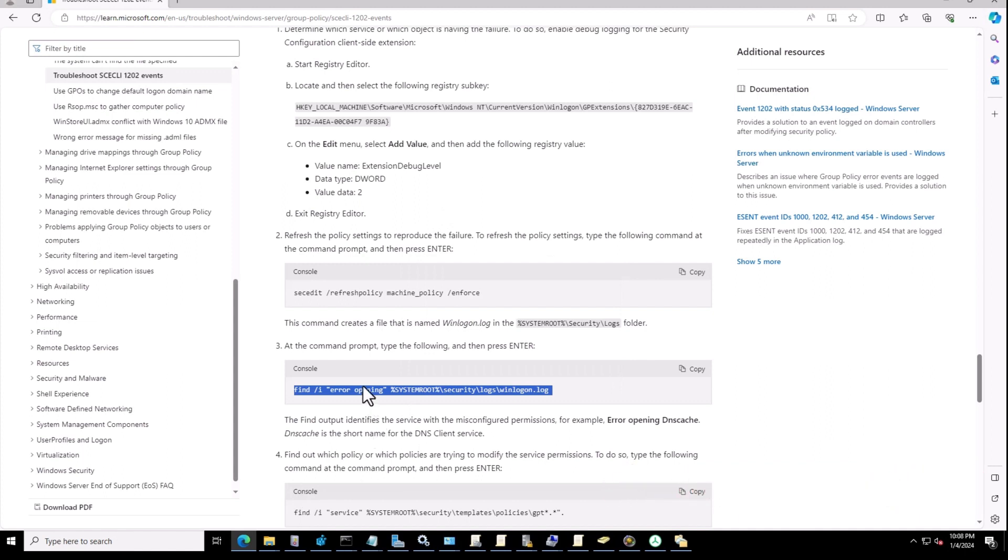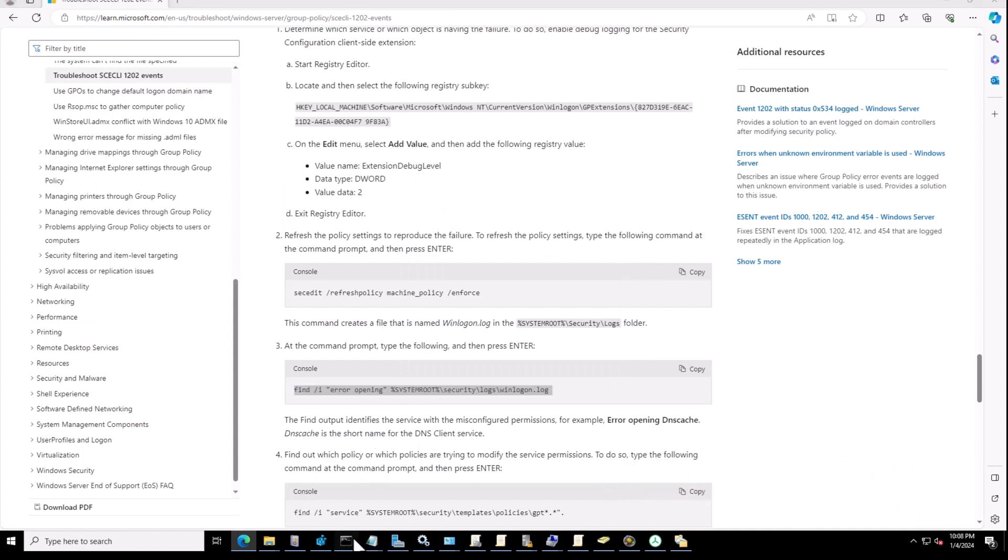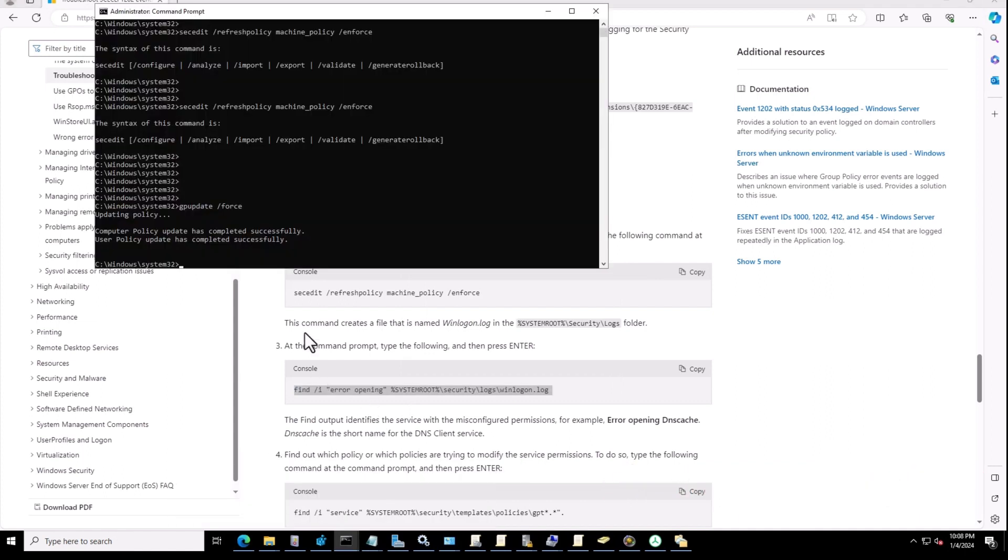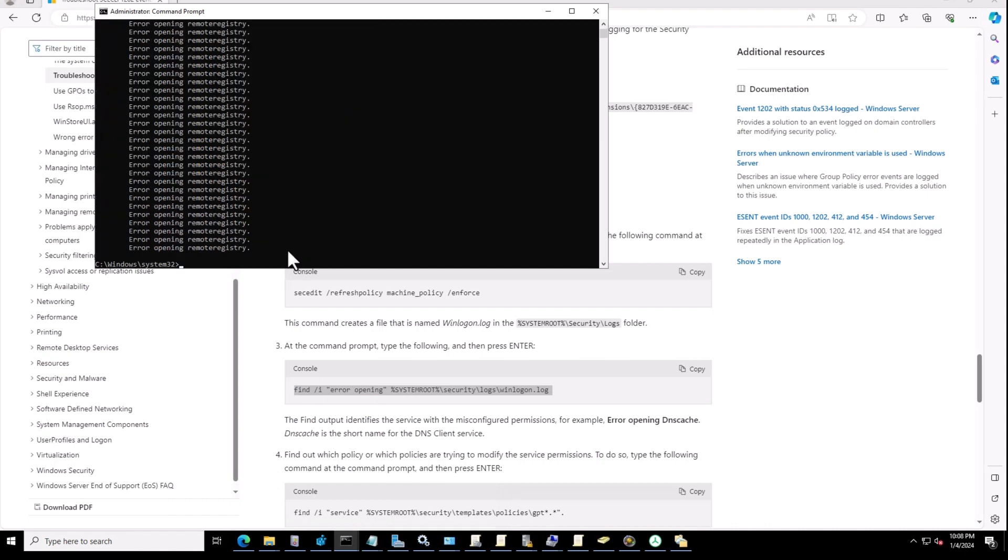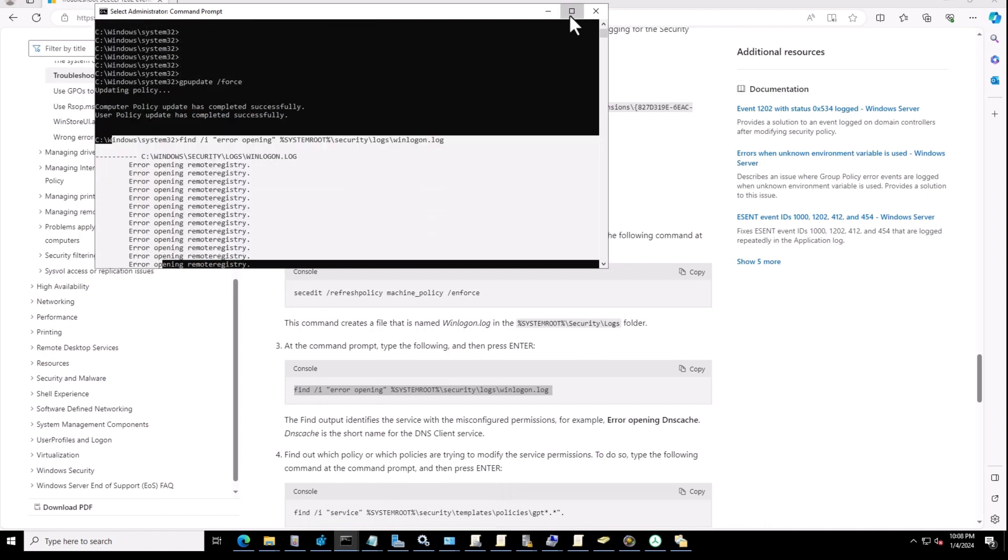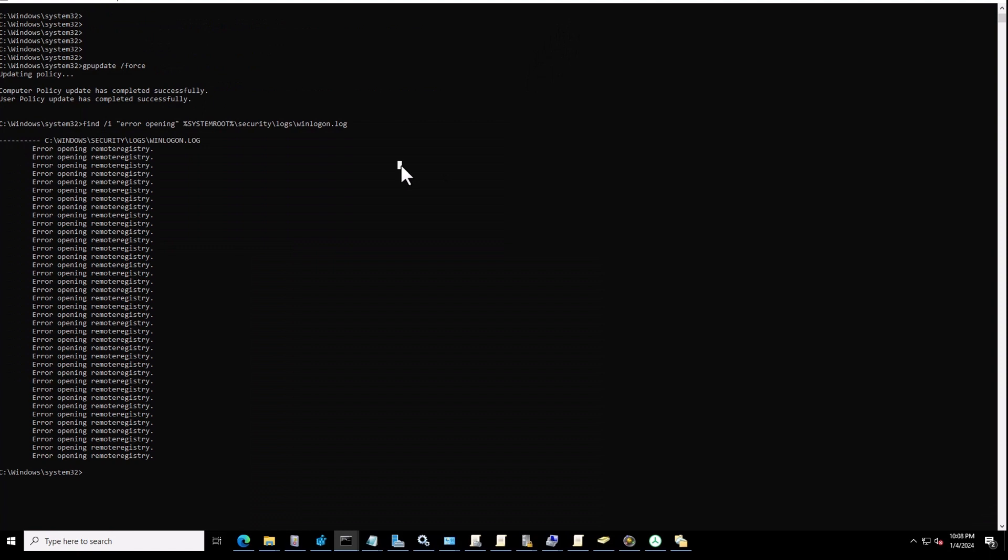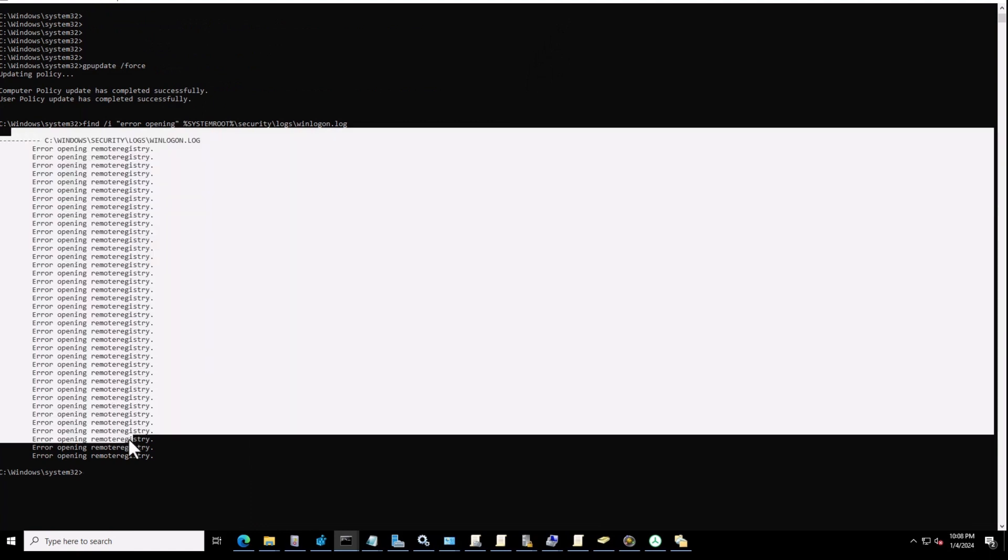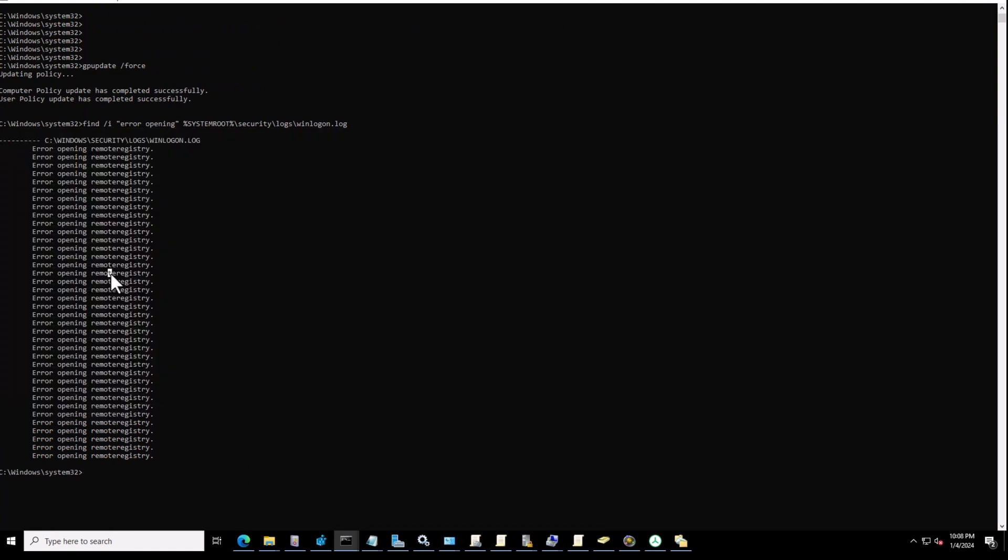If you copy it and run it something like this, I get these logs. Error opening remote registry, so it means that...